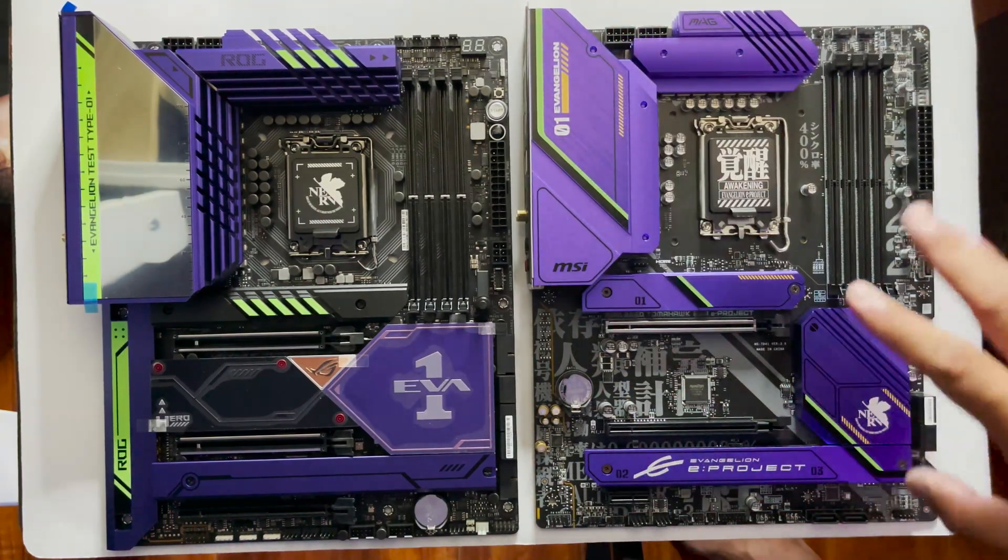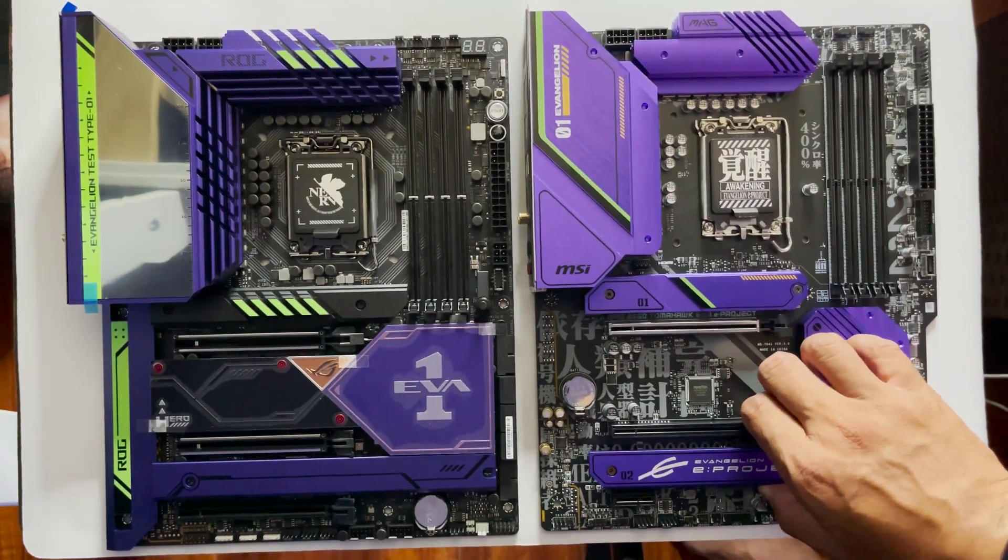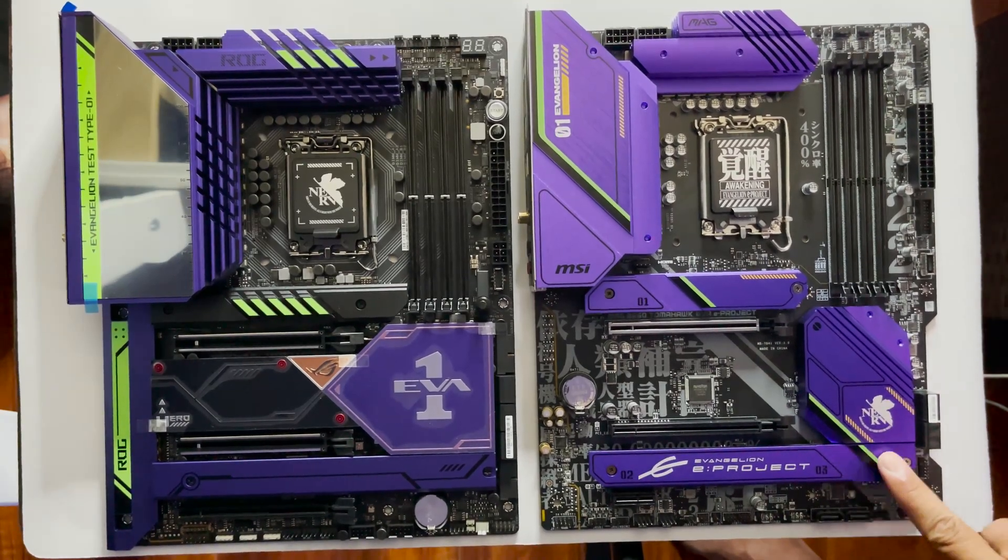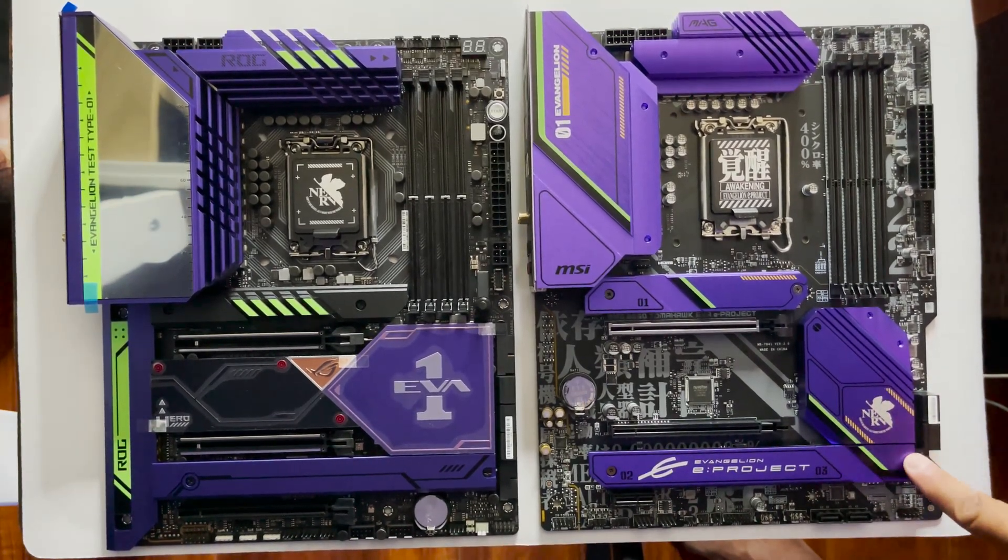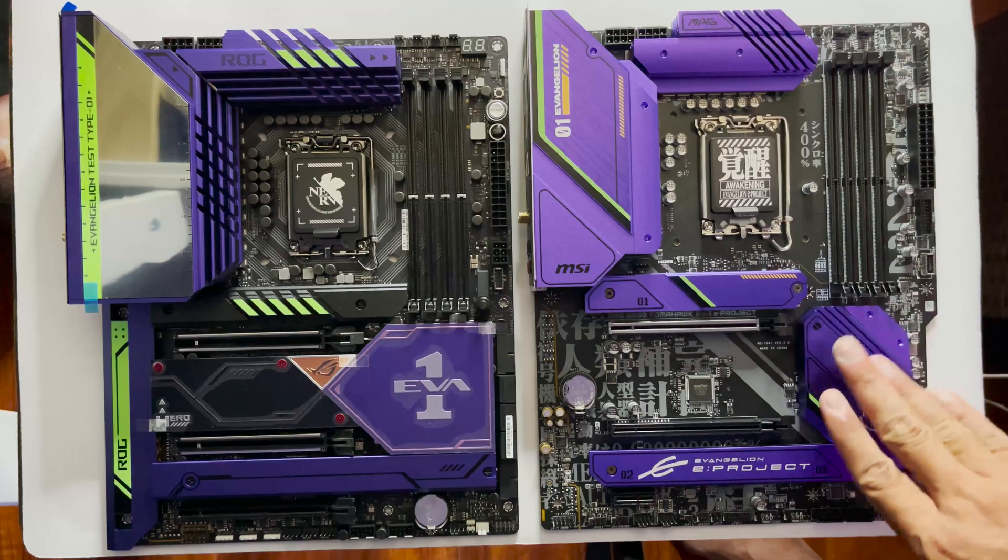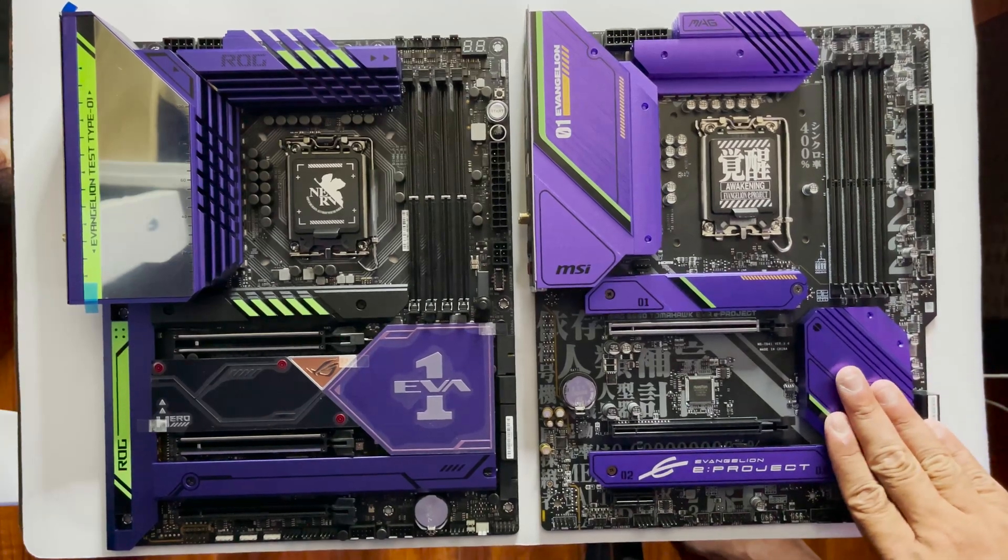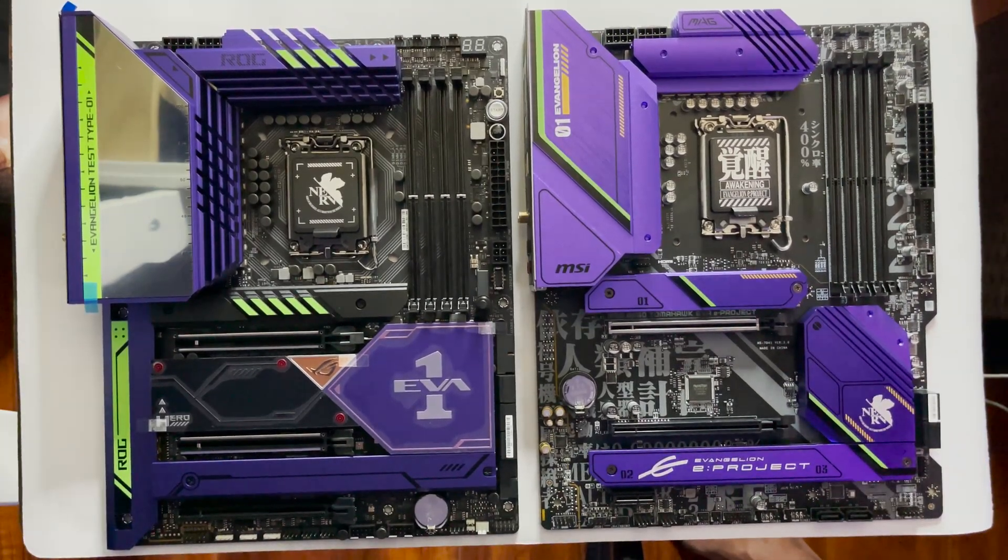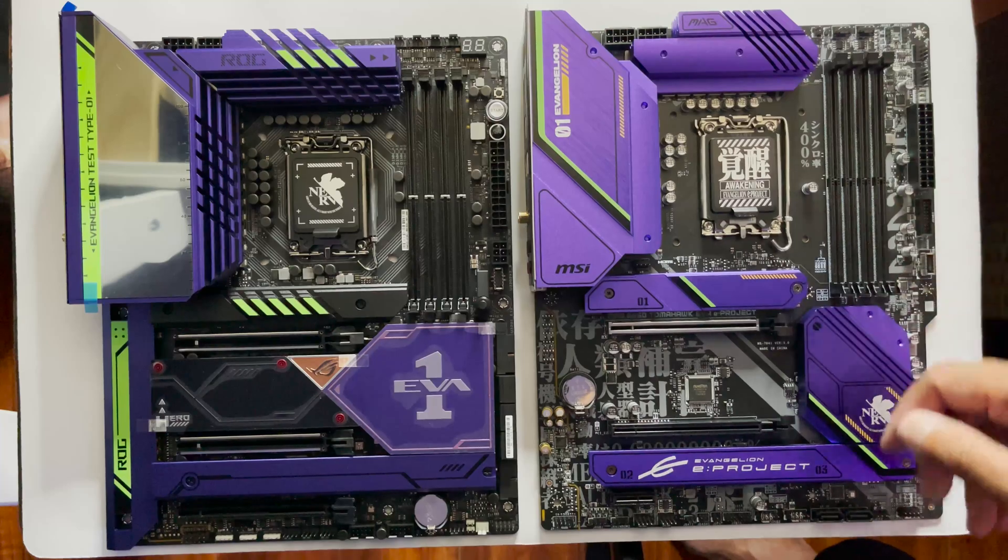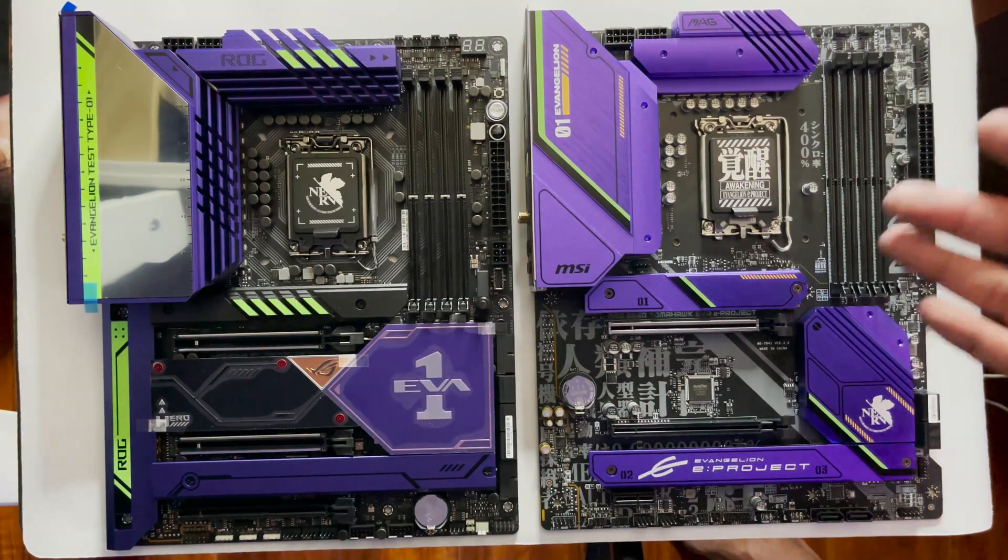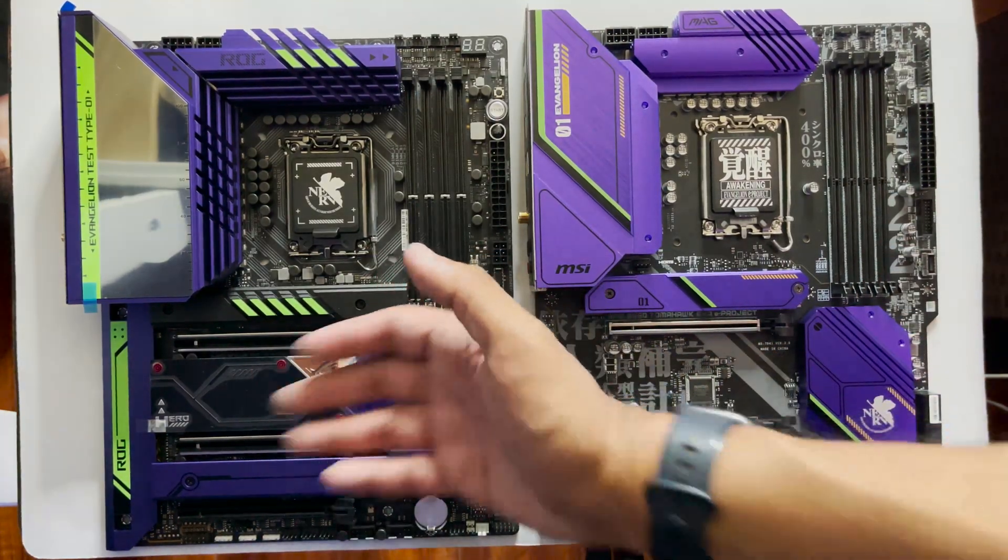I do disagree, though, with MSI's use of DDR5 on a B660 board, as it now forces a budget increase when doing a theme build. If they went with DDR4, the builder can use existing memory or even the lower cost of DDR4.